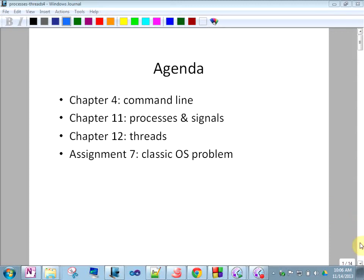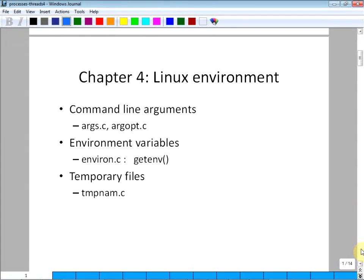We are back to Linux. We are going to cover the concepts and then go to programming towards the end. Chapter 4: command line arguments.